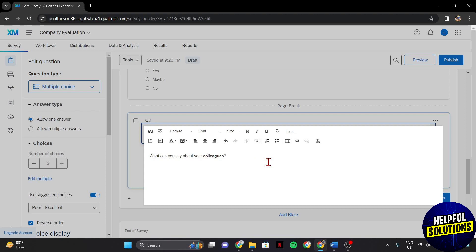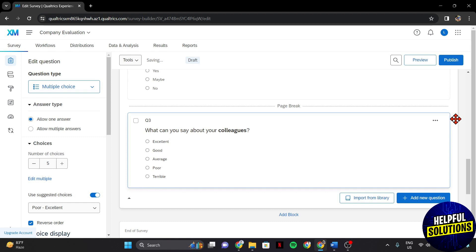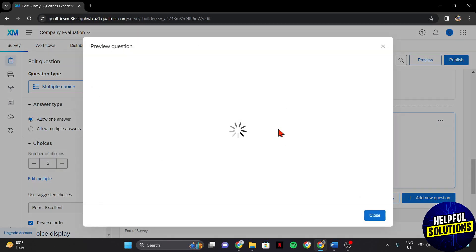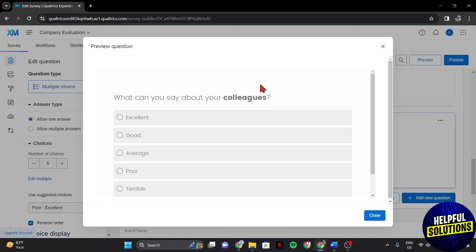Once you are done bolding the text that you want, you can preview it to ensure that the bold text appears as intended. Just click on the 3-dot icon and in this menu, select Preview Question. This step helps you to identify any formatting issues and guarantees a polished participant experience.